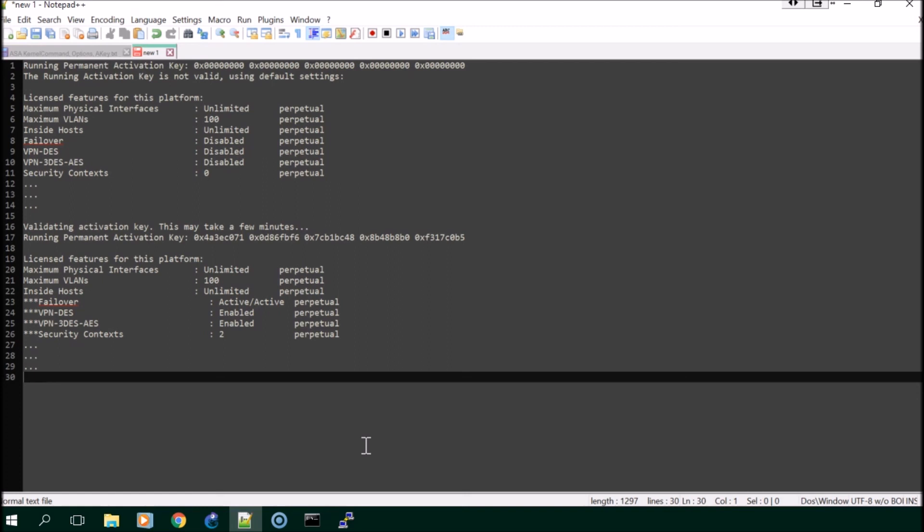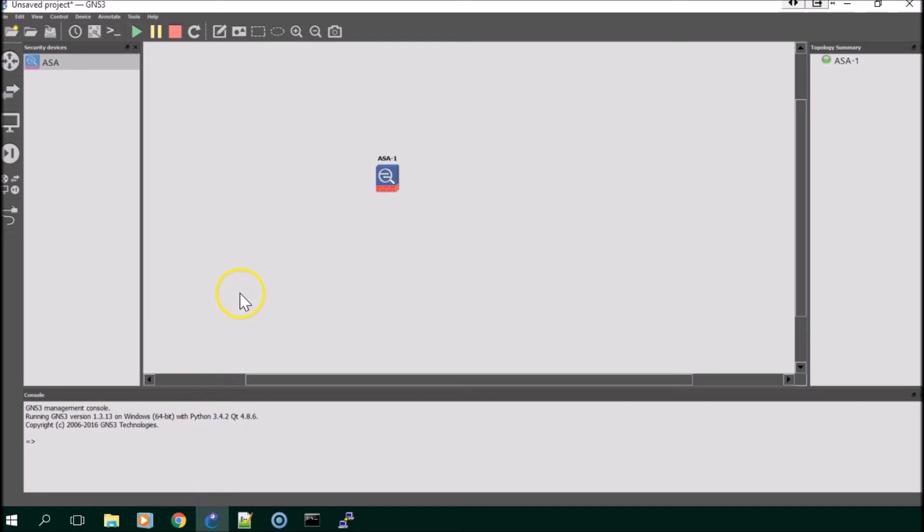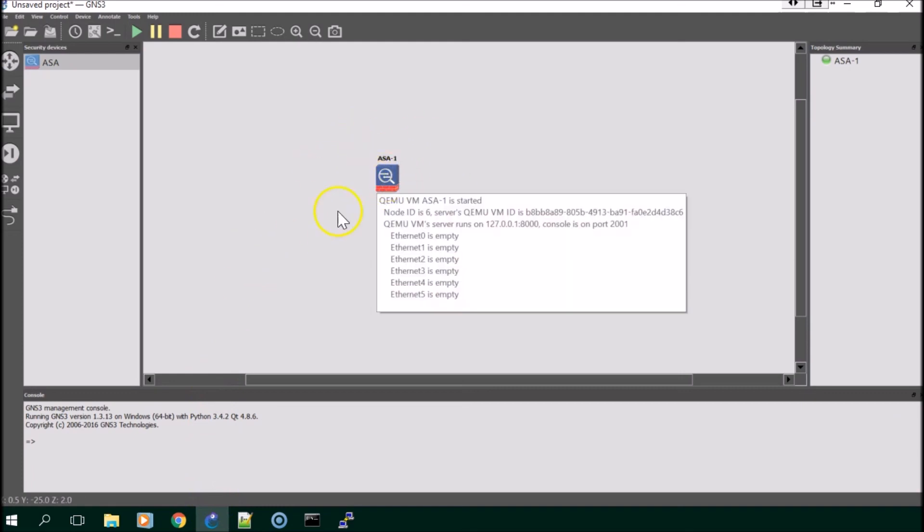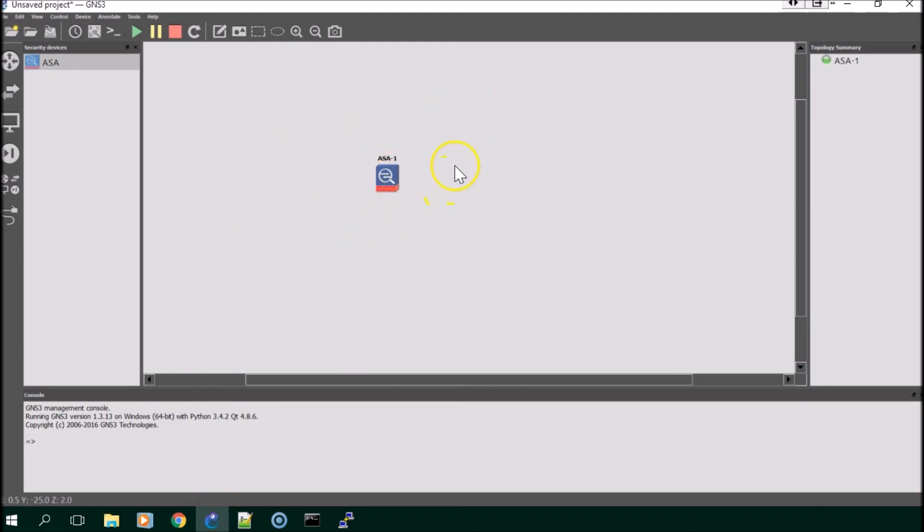I'll have to investigate that further, but as far as actually having the Cisco ASA set up on your GNS3, you should have it. I hope this video was helpful and you were able to get it set up properly. Thanks for watching.